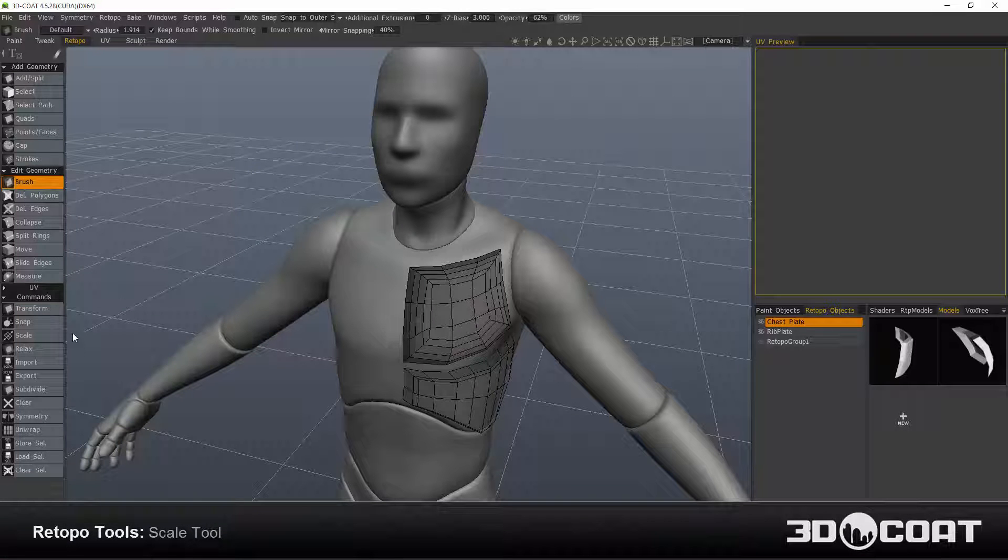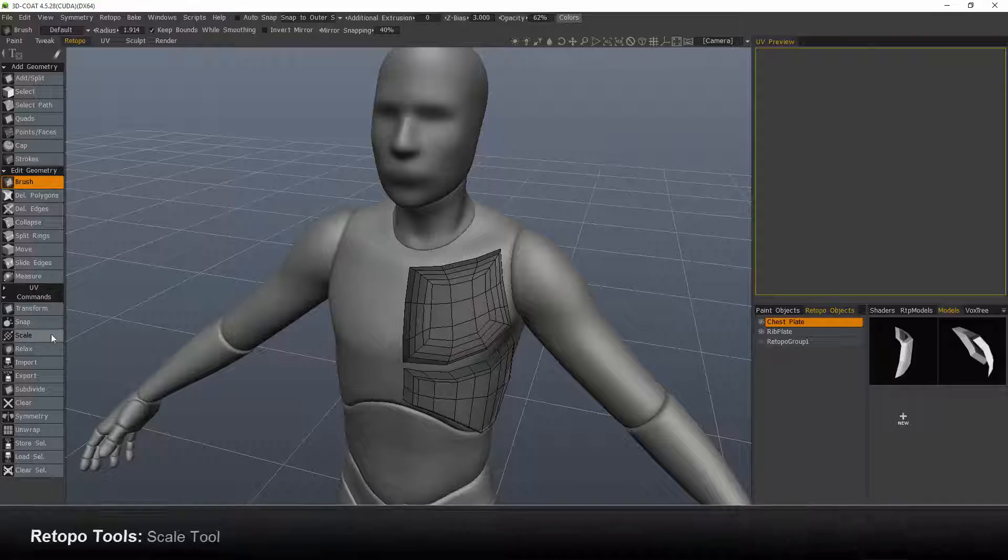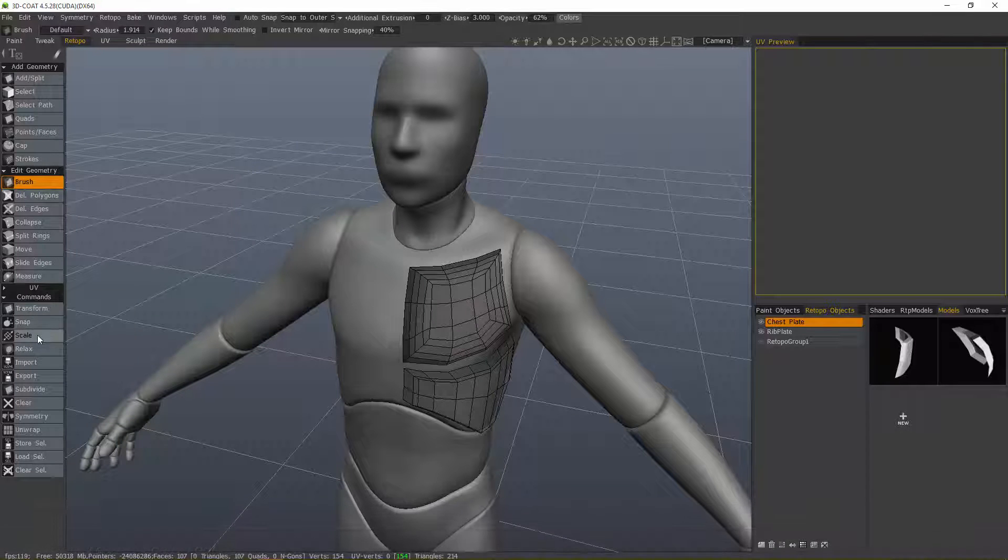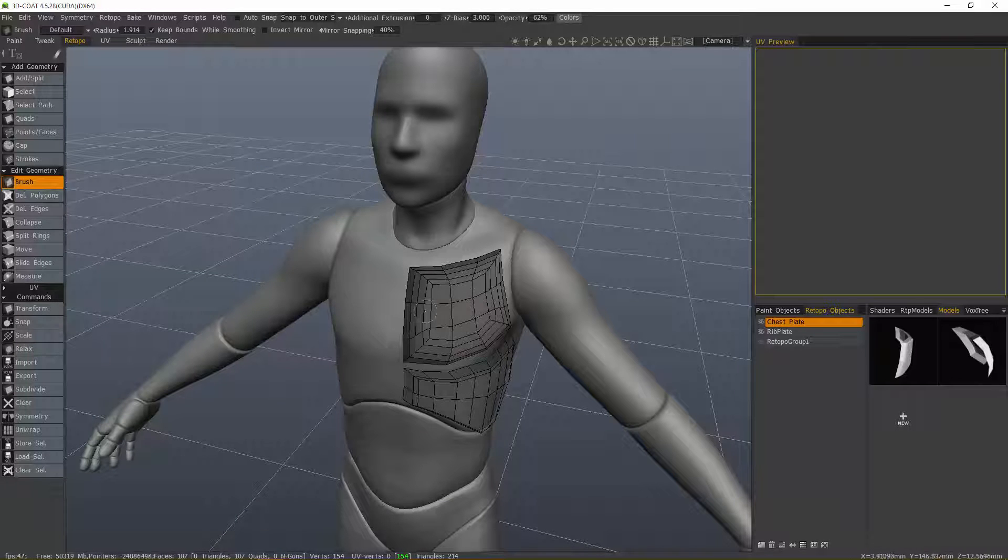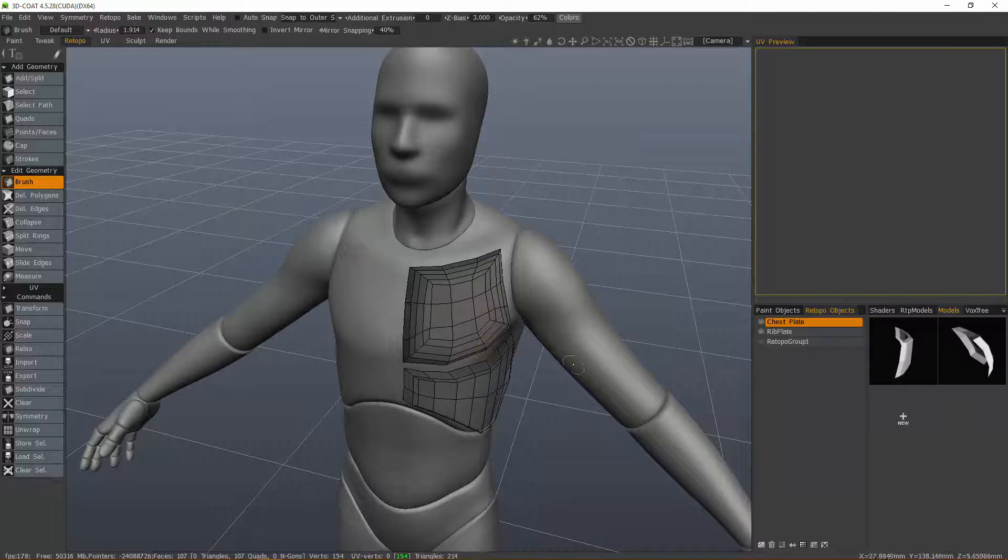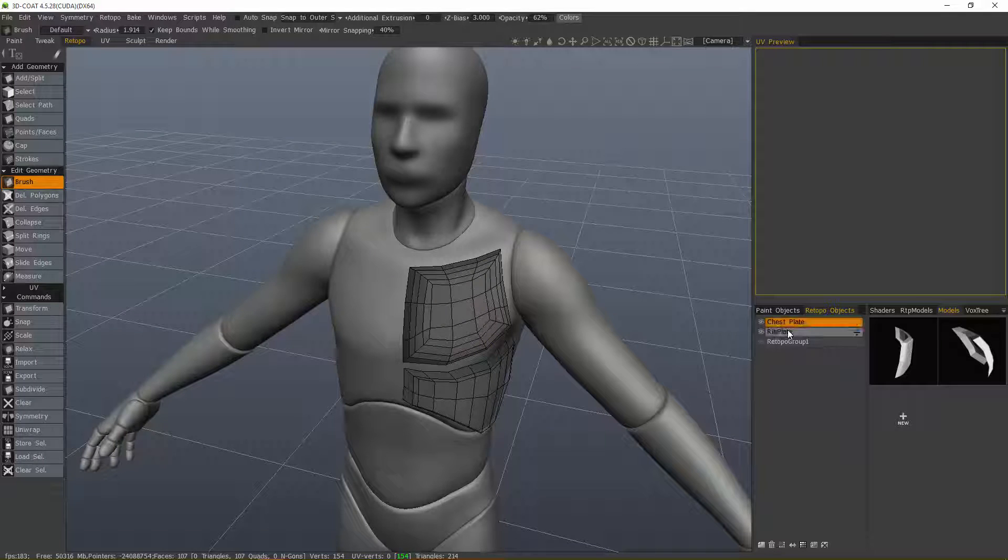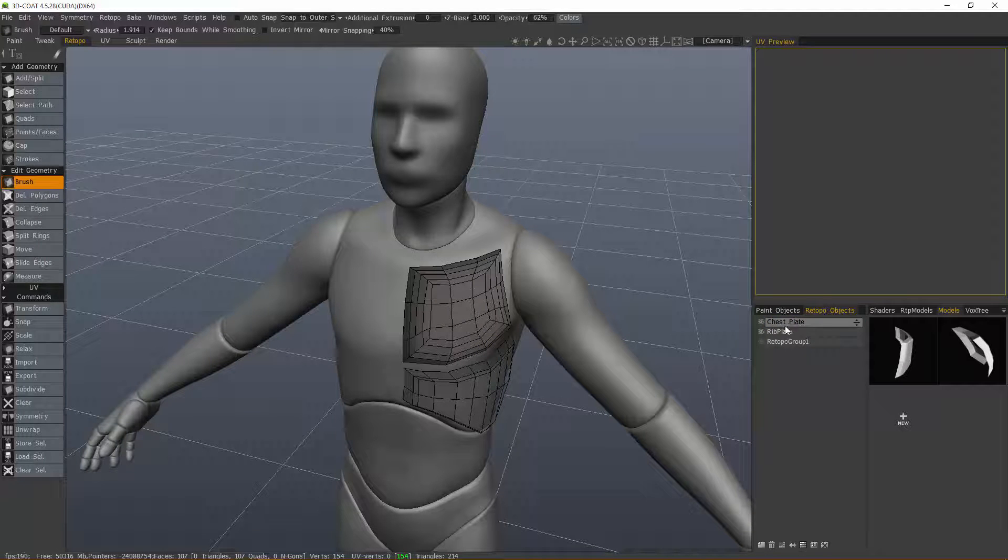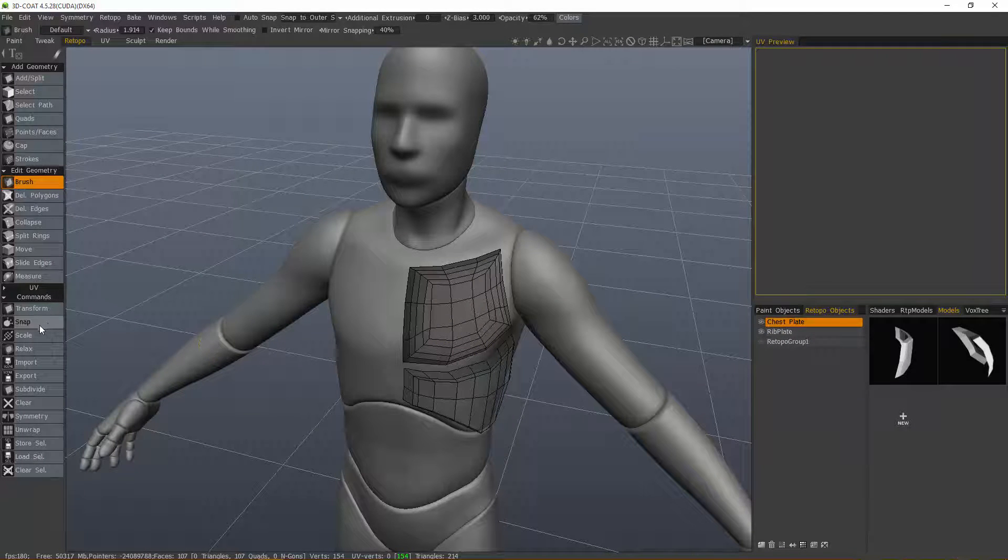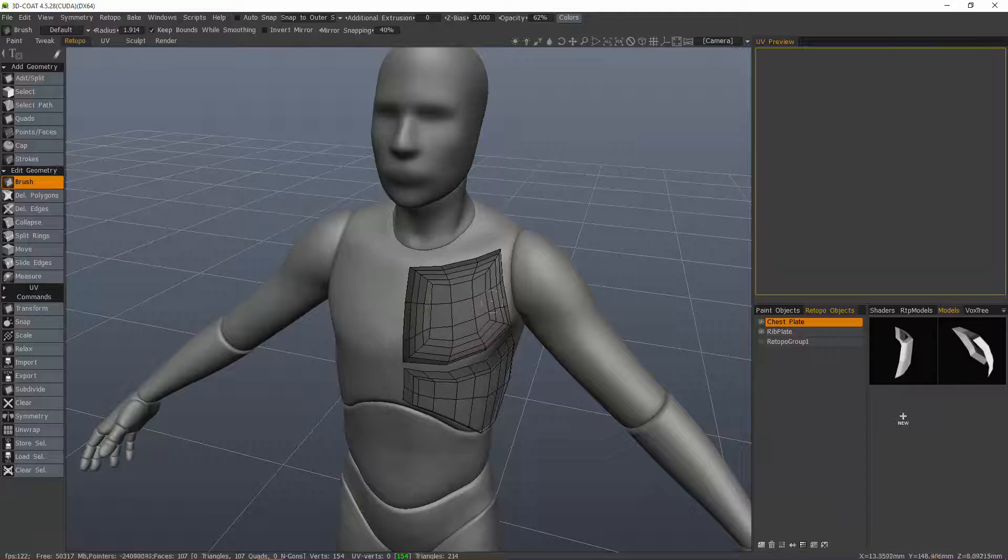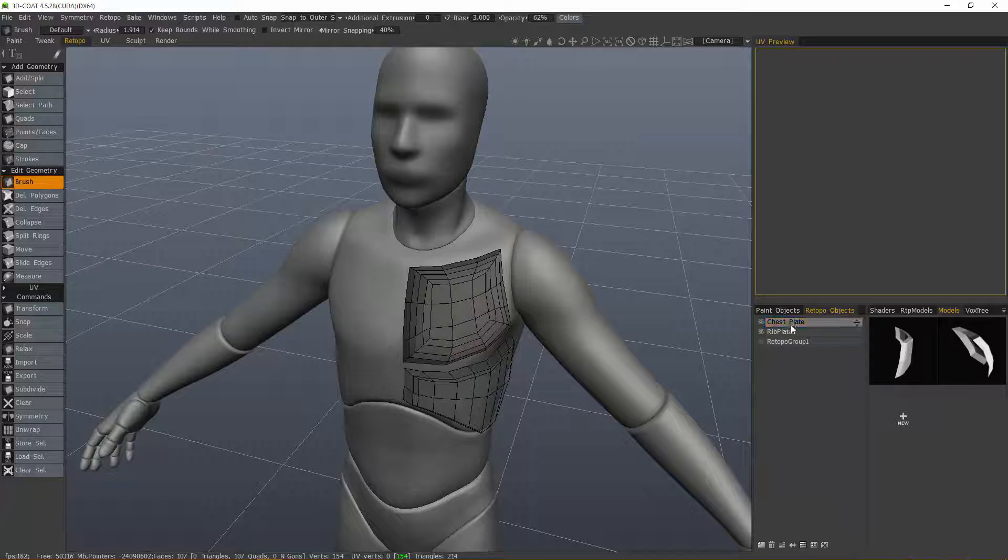The next tool we're going to look at inside the command section is the scale tool. This will allow you to scale all visible meshes even if they're on separate retopo mesh layers, and it will also allow you to scale whatever you have selected. Let's go ahead and get started.